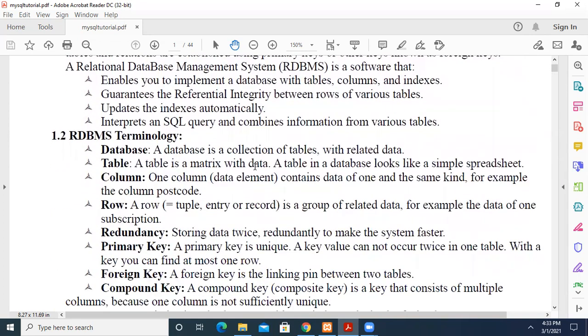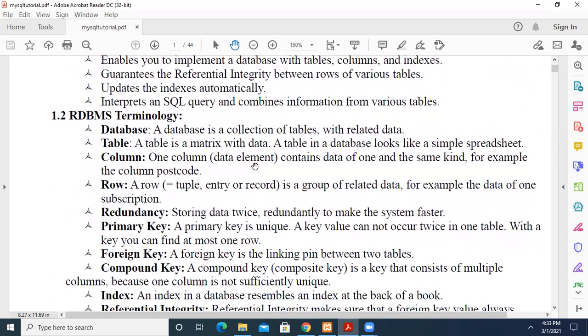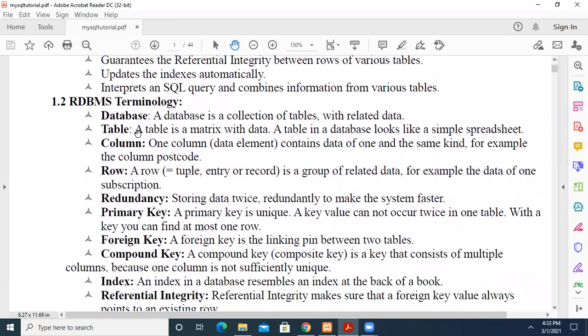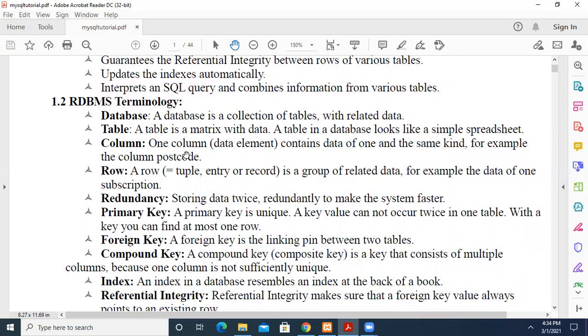Some terminology related with RDBMS: a database is a collection of tables with related data. A table is a matrix, which is why it's called relational. We represent data in terms of a matrix where rows are records and columns are attributes. A table in the database looks like a simple spreadsheet. Redundancy should be avoided - multiple storage of the same data should be avoided.